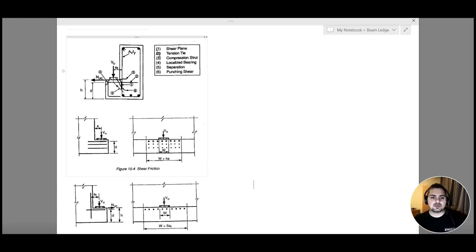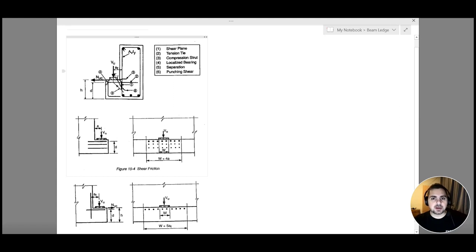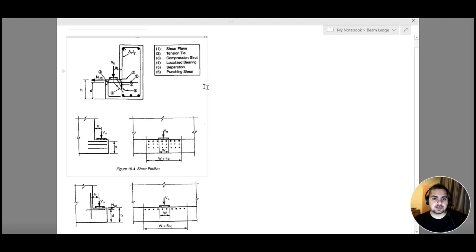In order to ensure the safe transfer of this shear force, we need to add shear reinforcement. Second, we have our tension tie, which is due to Vu times a. This moment results in tension at the top and compression at the bottom. We need to resist this tension through tension reinforcement, in addition to the direct tension applied by NUc due to temperature conditions that create restraint on the beam.